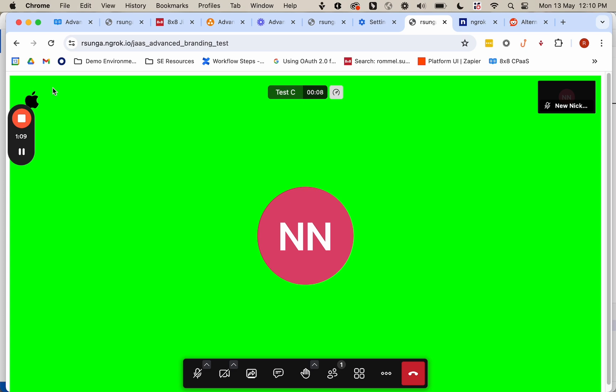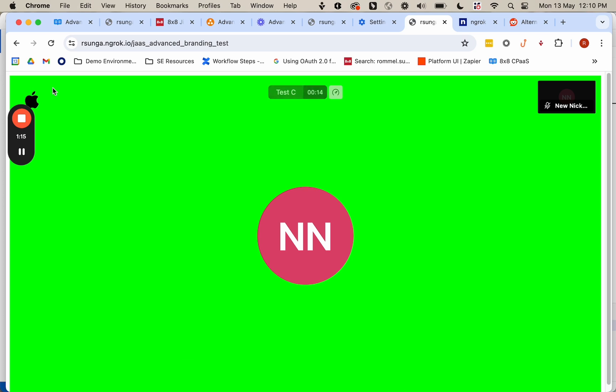So that's a quick view of how you can use advanced branding to customize the changes by JAZZ room name. And this can also be applied by app ID as well.